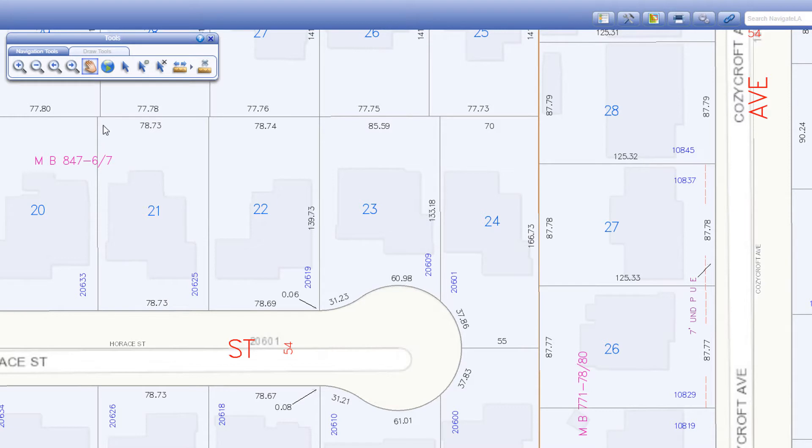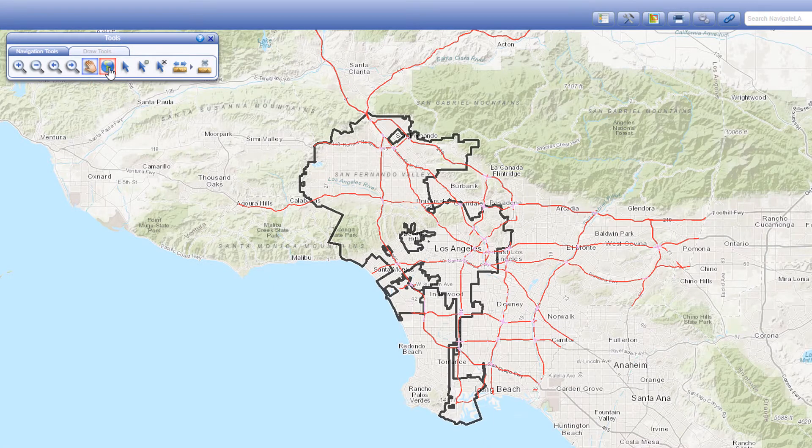The zoom to full extent button returns you to the full extent of the map with a single click. This is the default Navigate LA map extent.